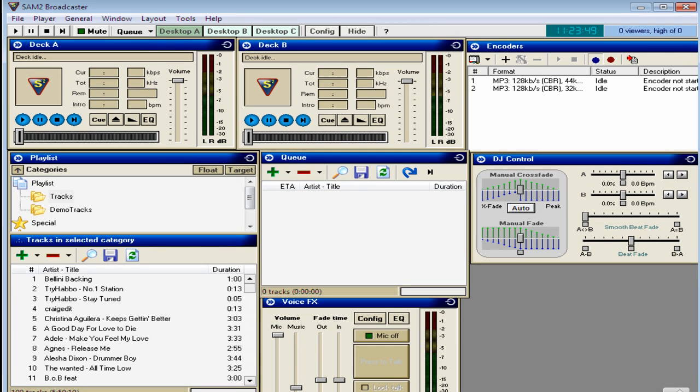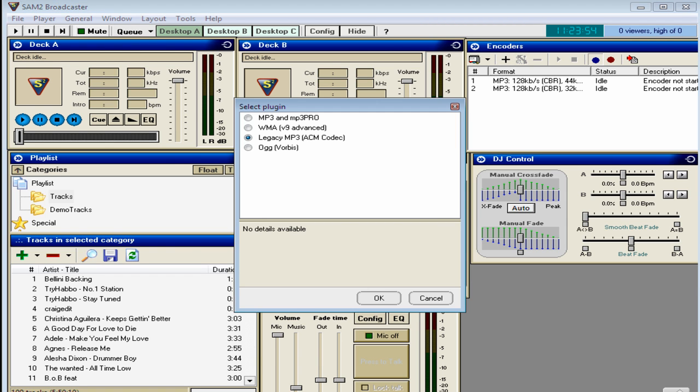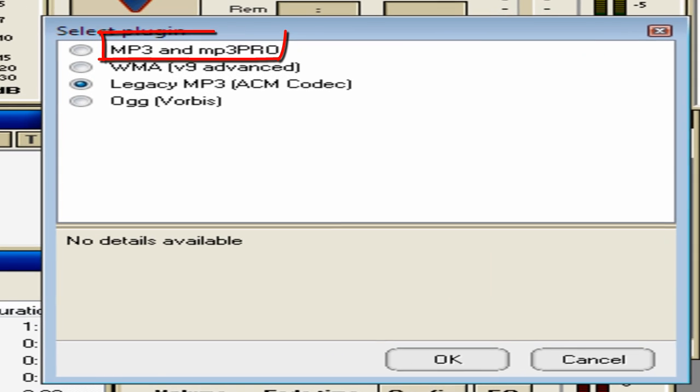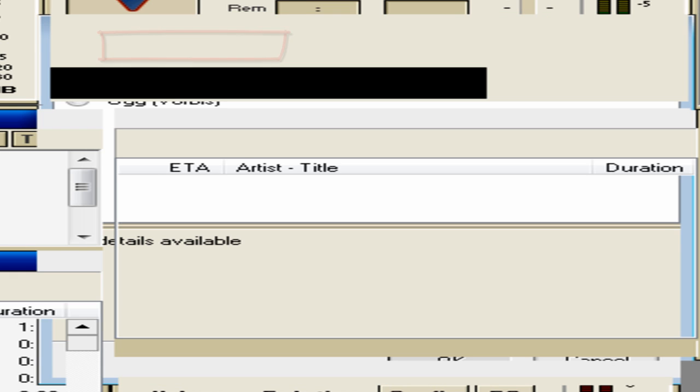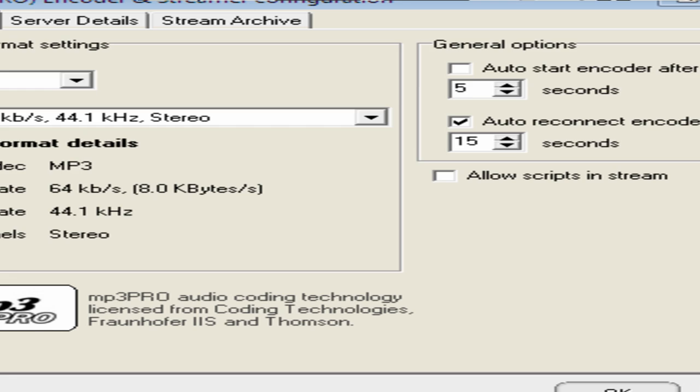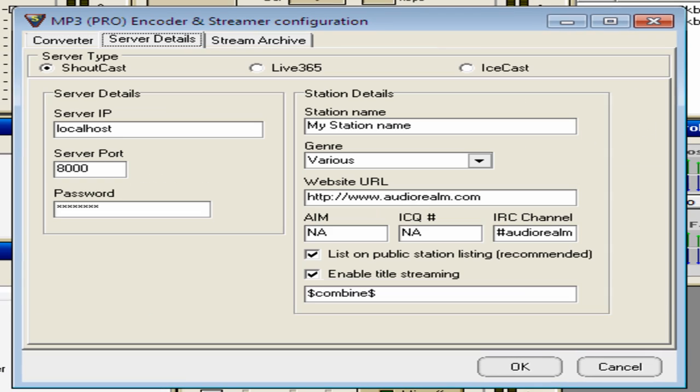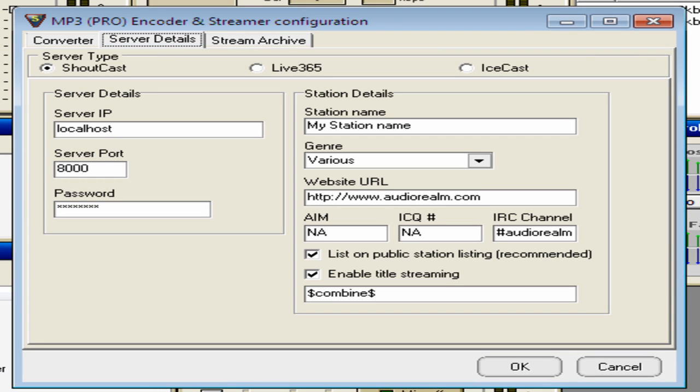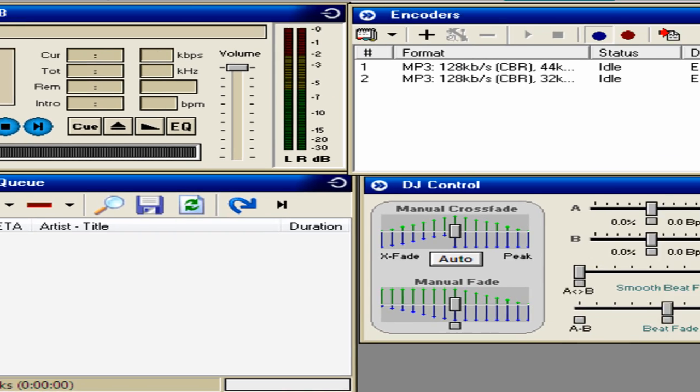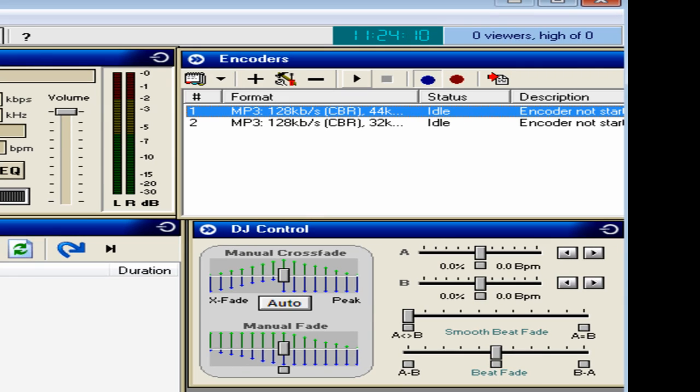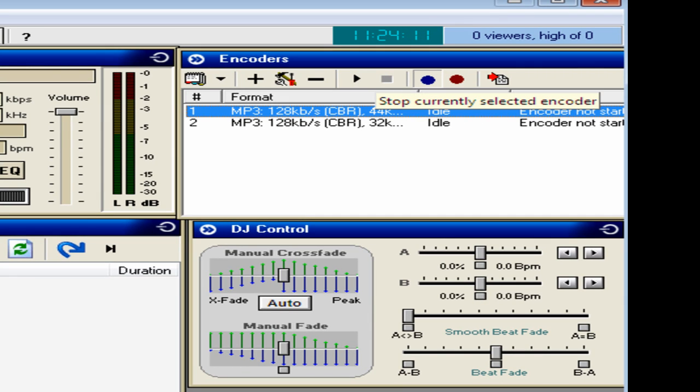First of all, these are the encoders where you connect for your information to DJ. You can go add an encoder, MP Pro, and you enter your information here. Then you press OK and then it will add on here. Here's the play button to connect and disconnect.